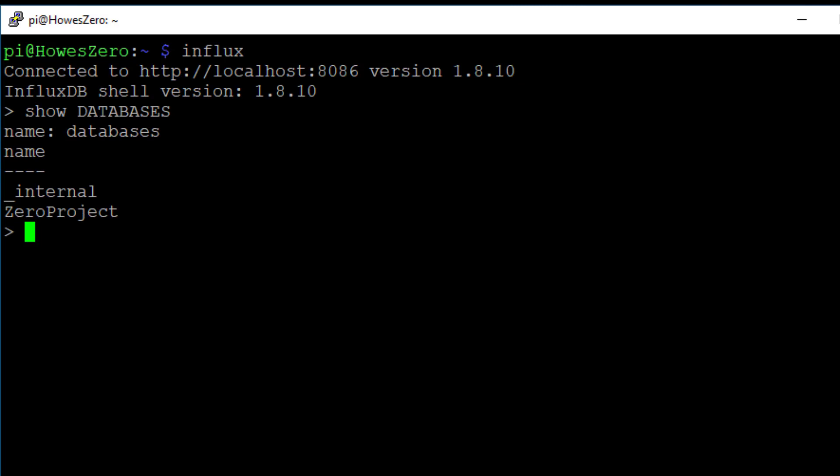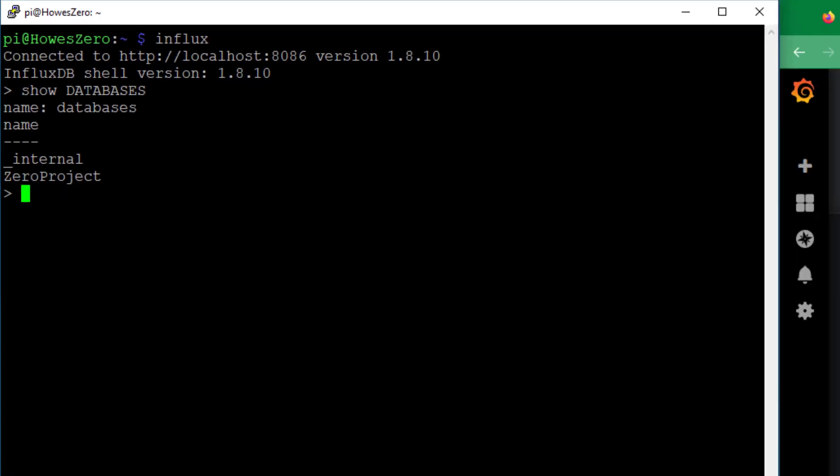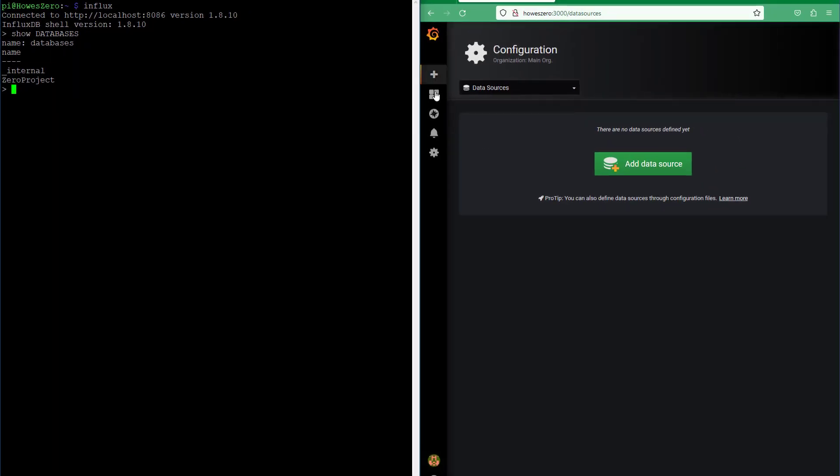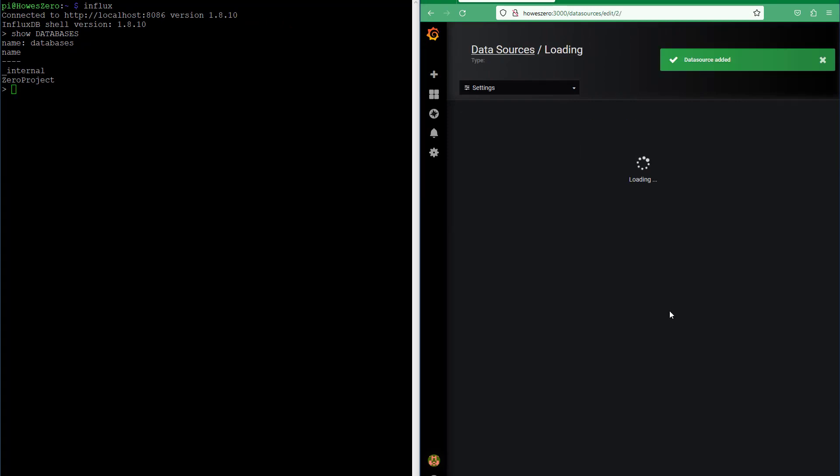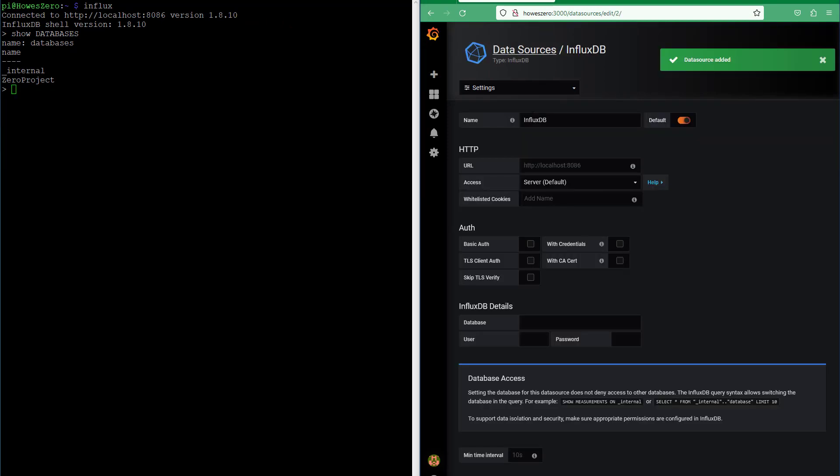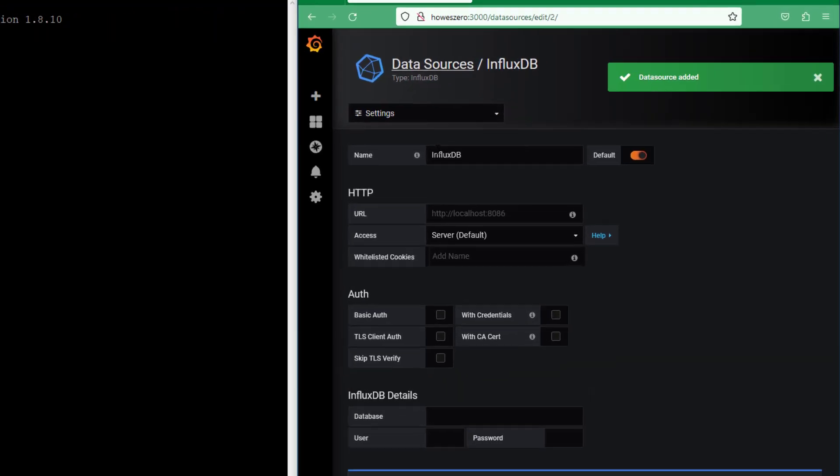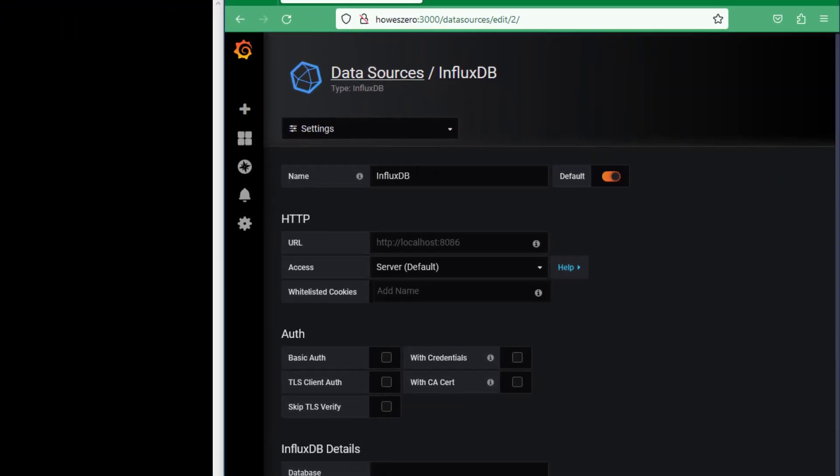So let's have a look and see if we can start adding our data source. Over in Grafana, we're going to add InfluxDB and then we can give it a name. First thing you have to do is put in the IP address.